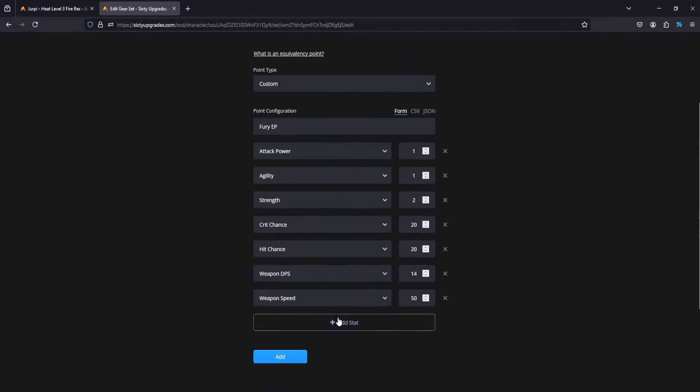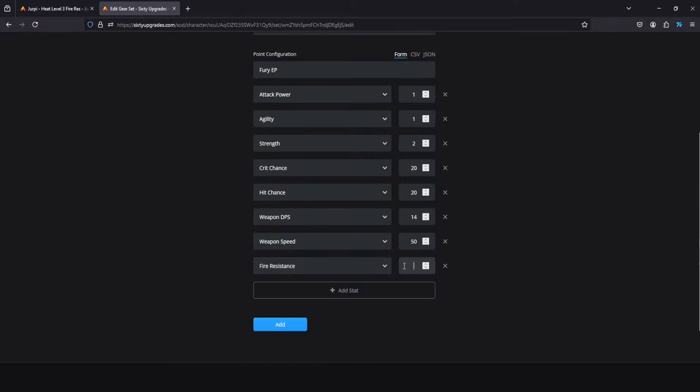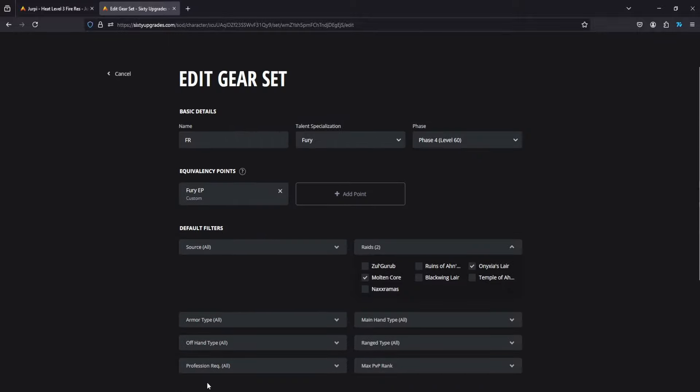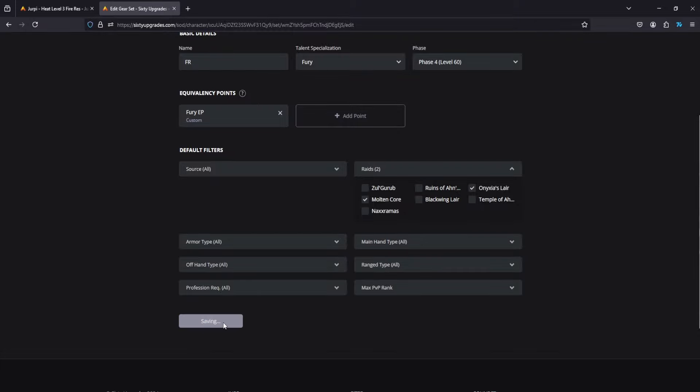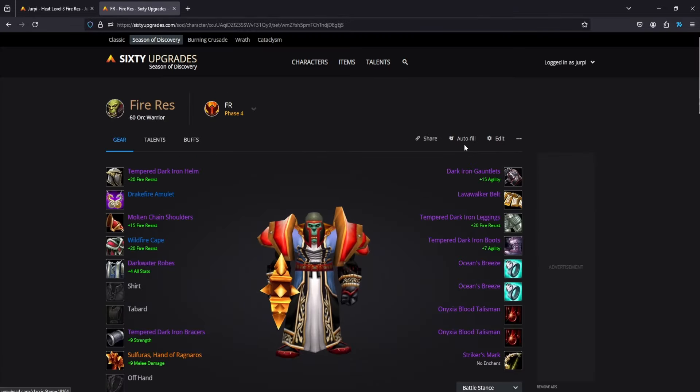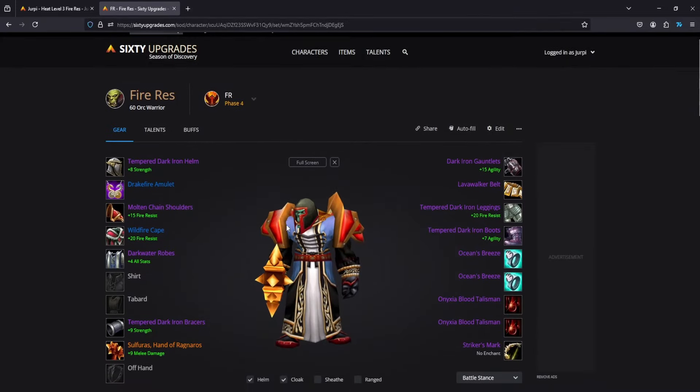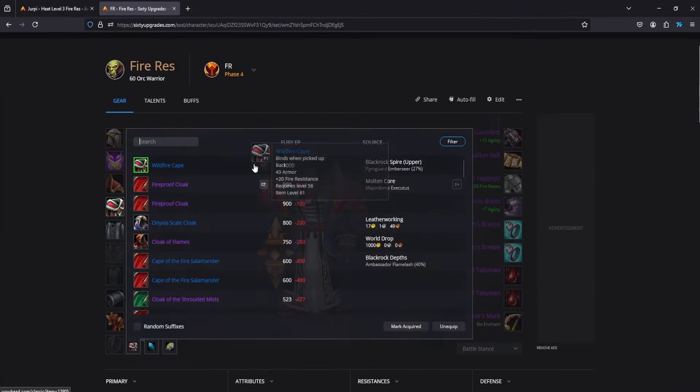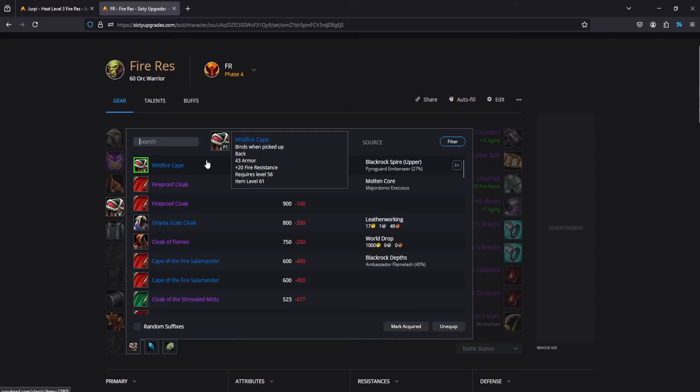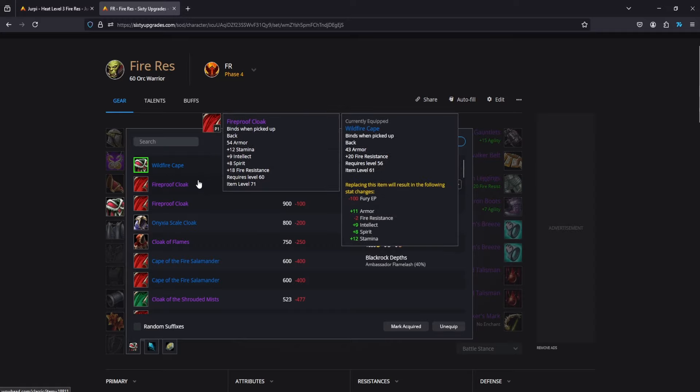And then you'll add a new stat and that stat is going to be fire resistance. Add the same amount of points as the highest other stat priority, so it's 50 for this case. Hit add, hit save, and then you can do auto fill up here and it's going to fill every single slot with the highest amount of FR followed by the next best alternative.